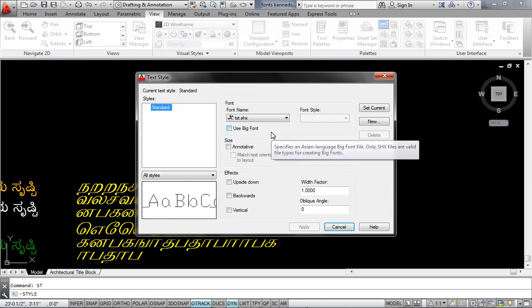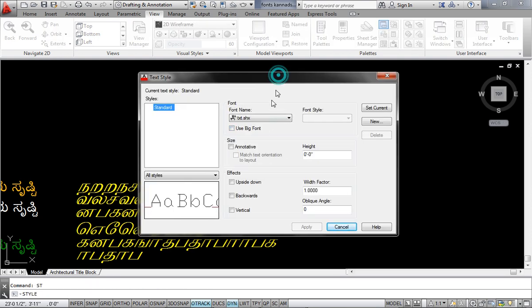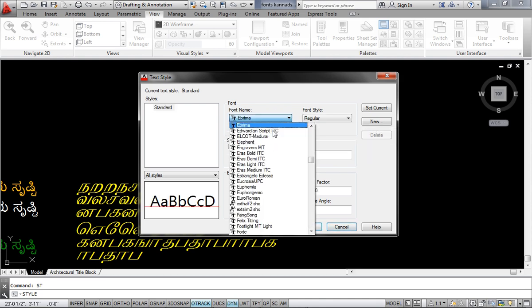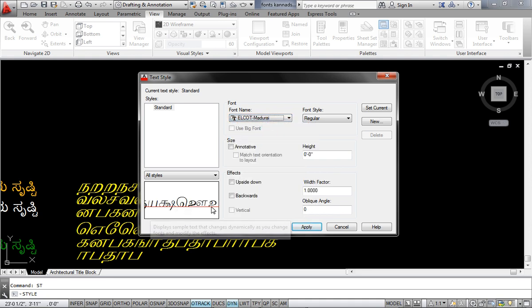And you need to see the preview also. You go here, this is a textile window. Now you go to the font name, you click here over here, and you start searching E, E Alcott, Alcott, you see Madurai. And see, it will even show you the preview also.